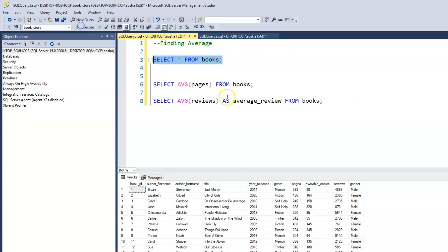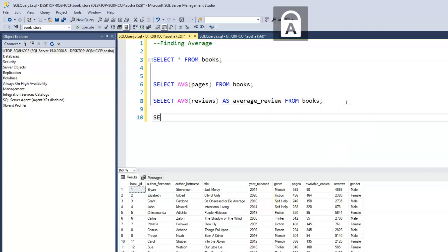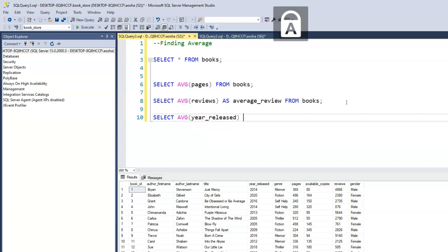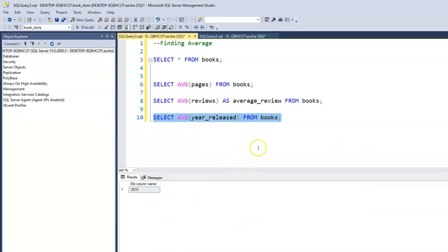We can also find the average year released within our books: SELECT AVG(year_released) FROM books. The average year released of our books is 2010.